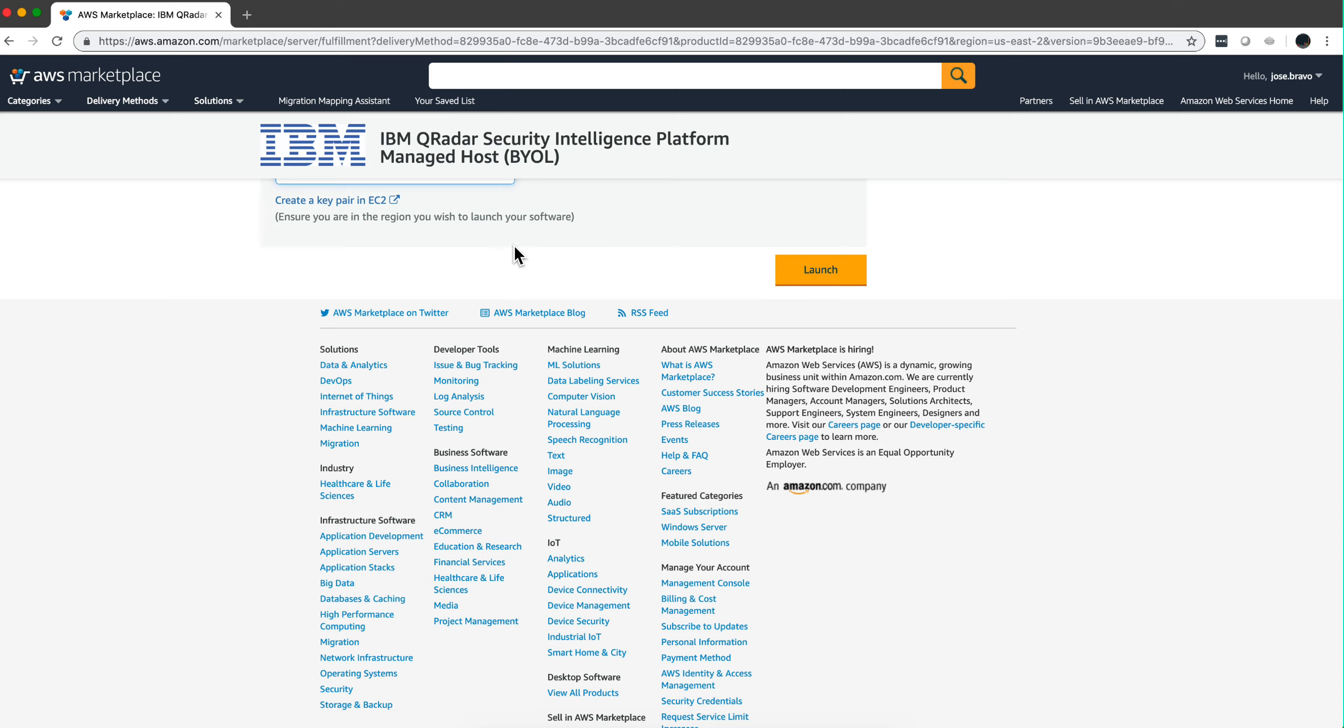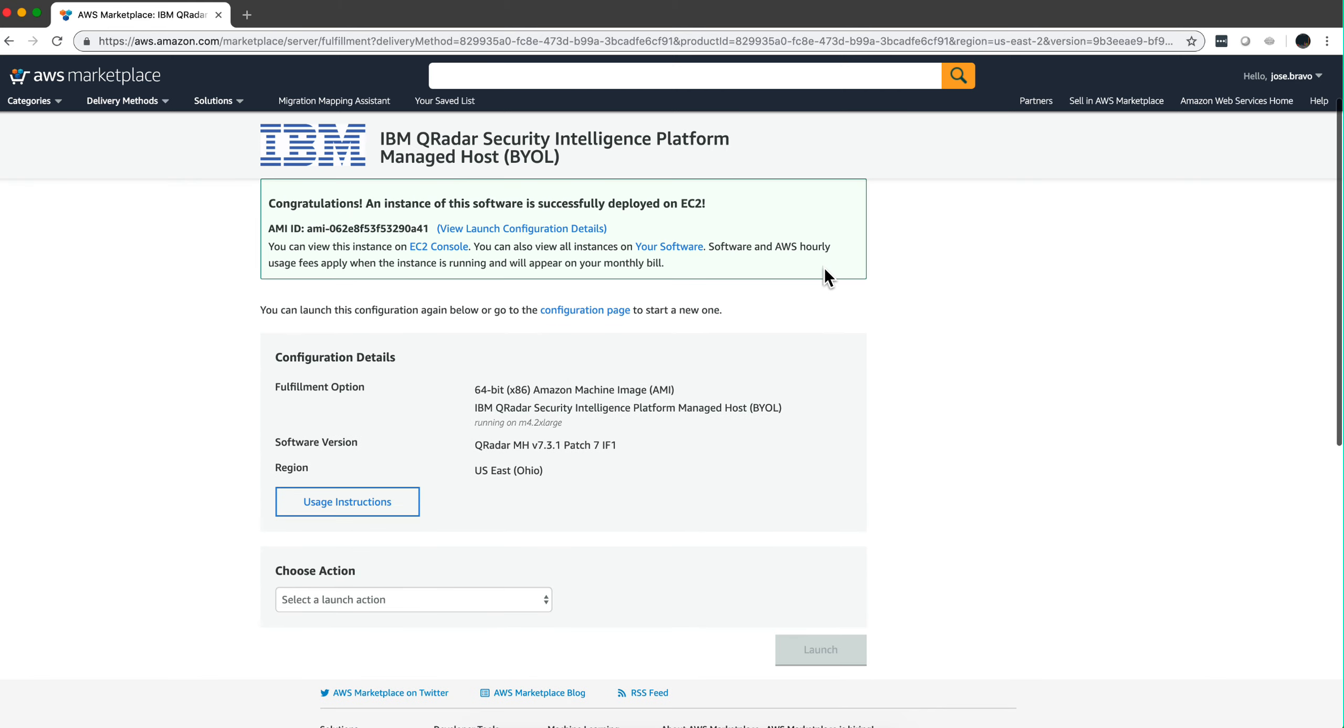So I have put all that information, the keys and all that. One important thing is that you need to make sure, by default it will happen, but you need to make sure that you put the Managed Host in the same subnet as the QRadar console so they can talk to one another.